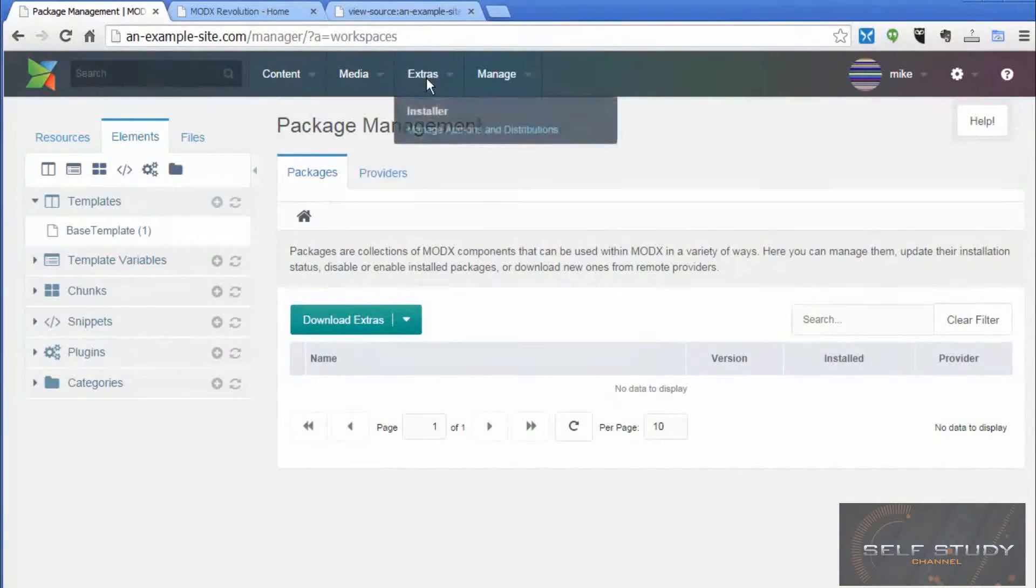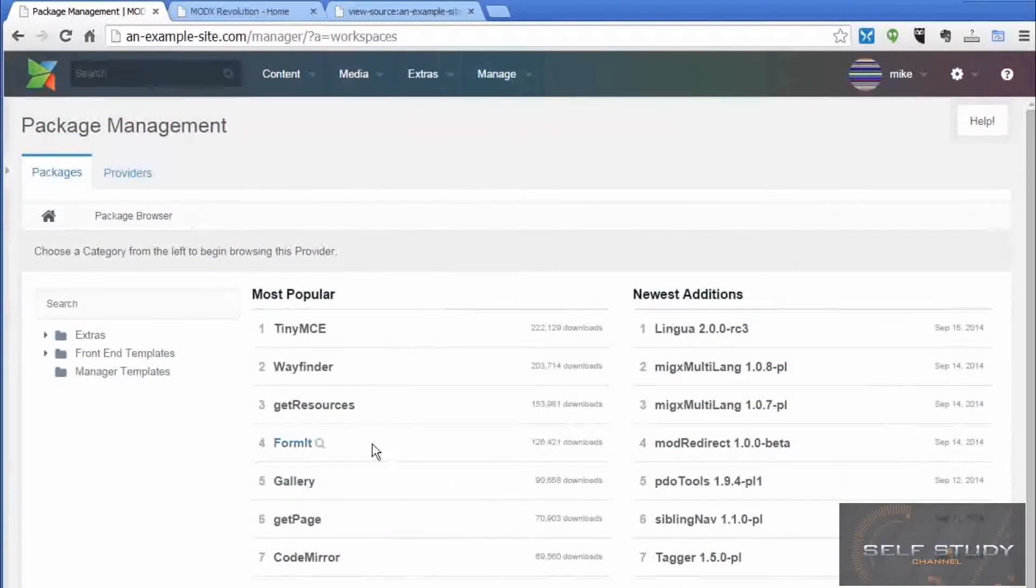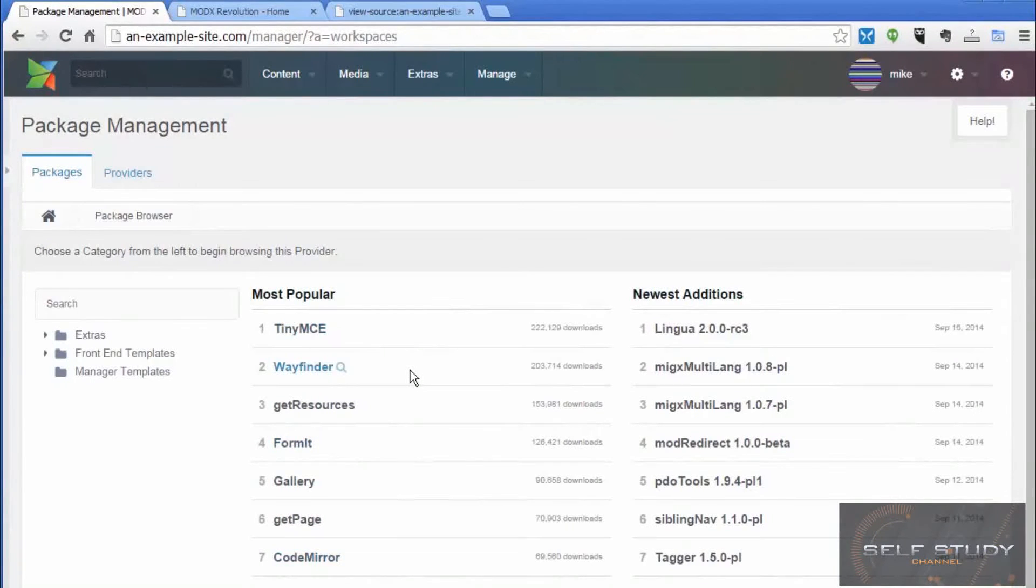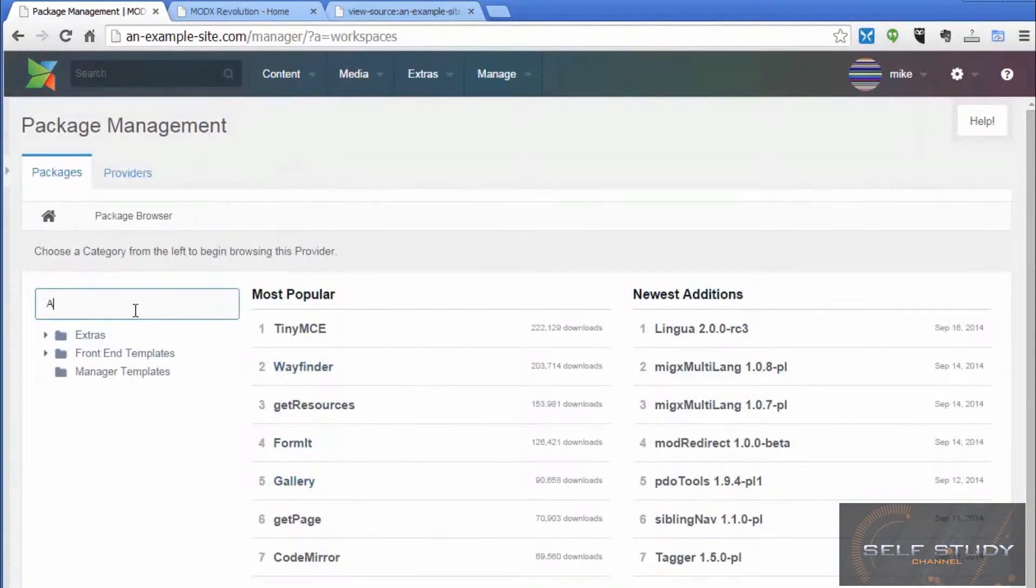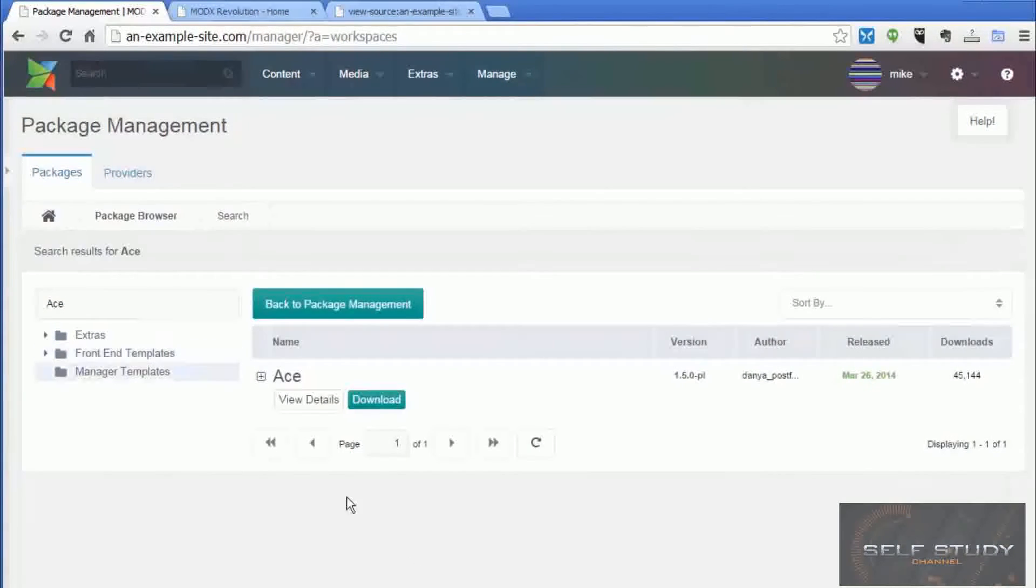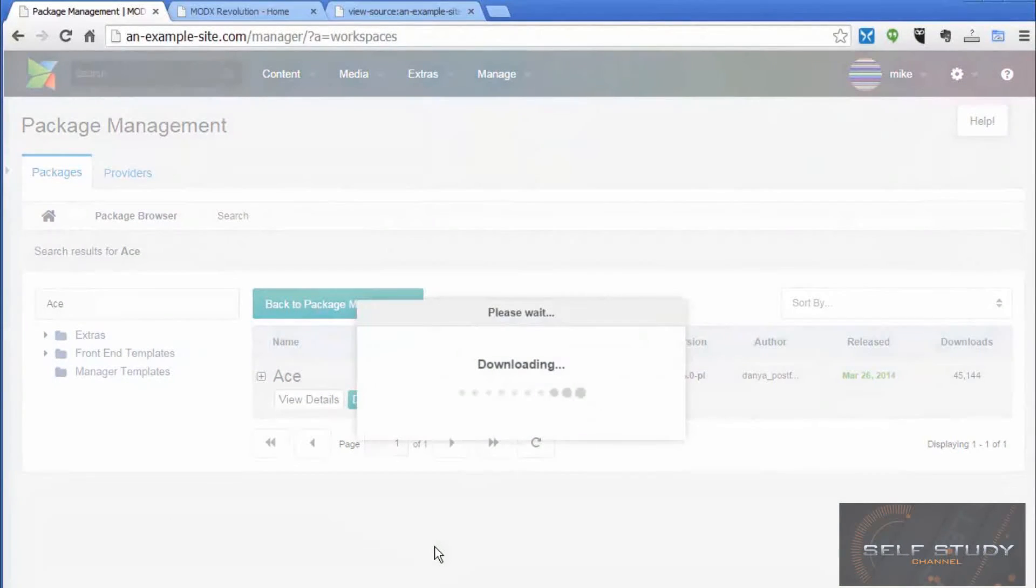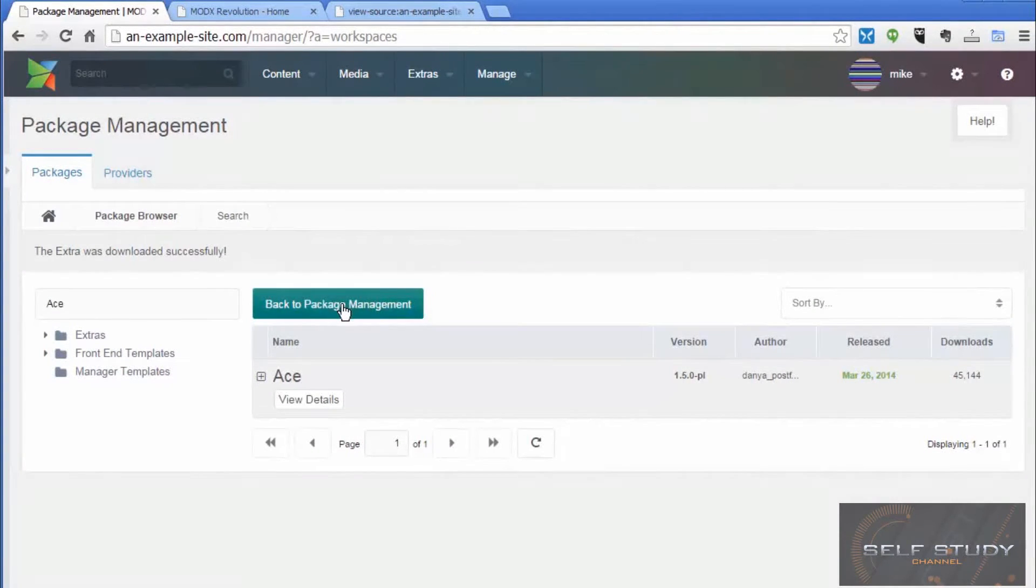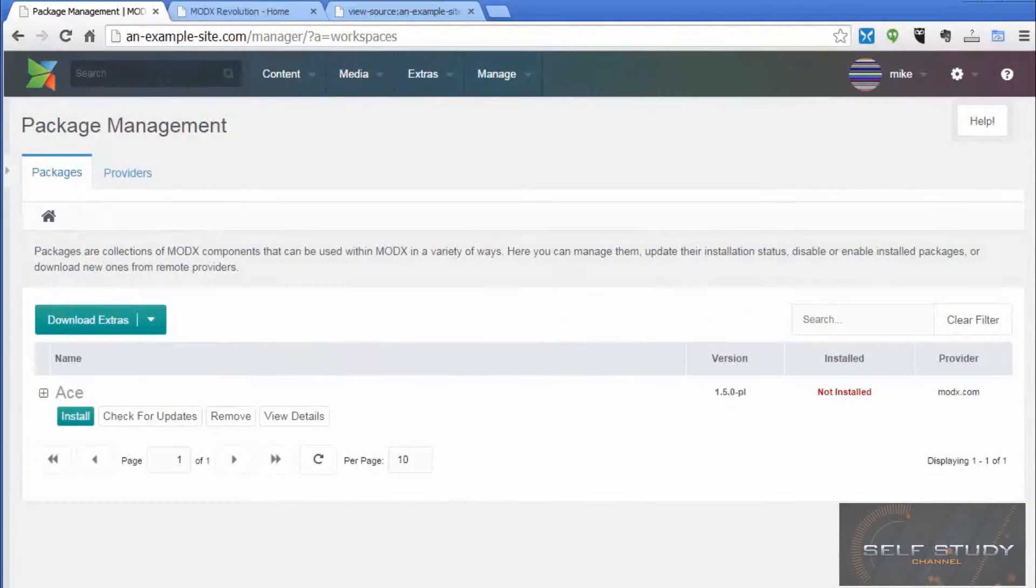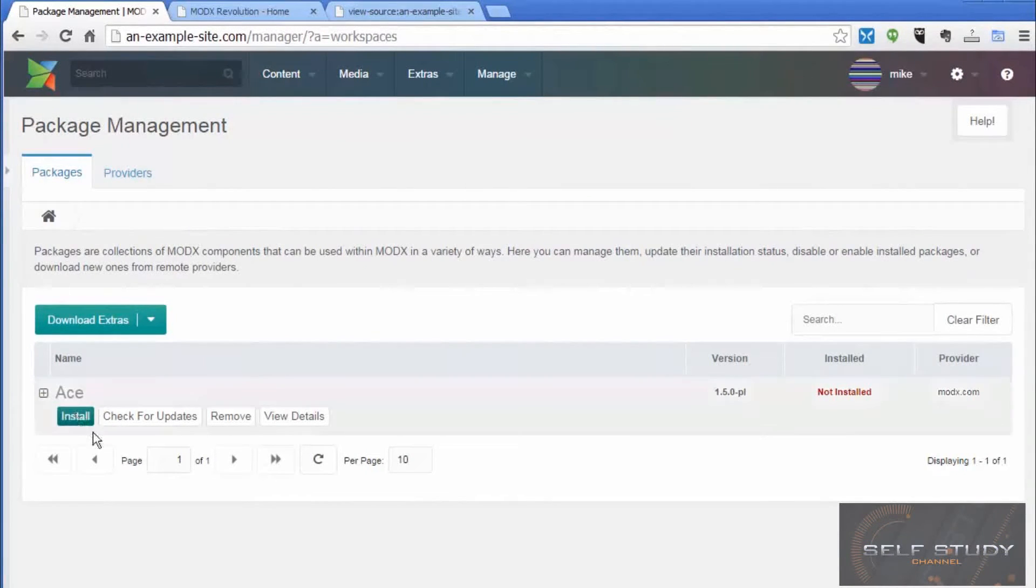So you click on the installer, Extras installer, Download Extras. And you get the most popular ones coming up. The one I'm looking for is called Ace. So I download that. Then once that is downloaded, I go back to the package manager. There it is. Then I click install.